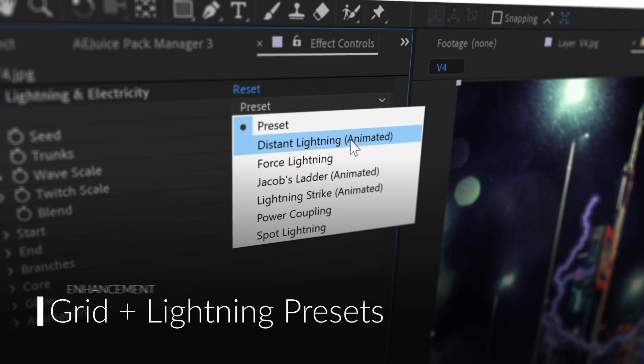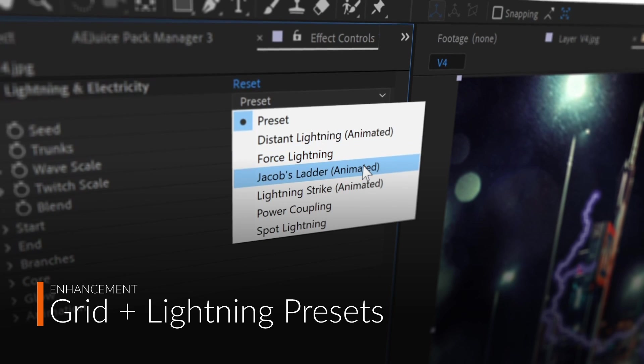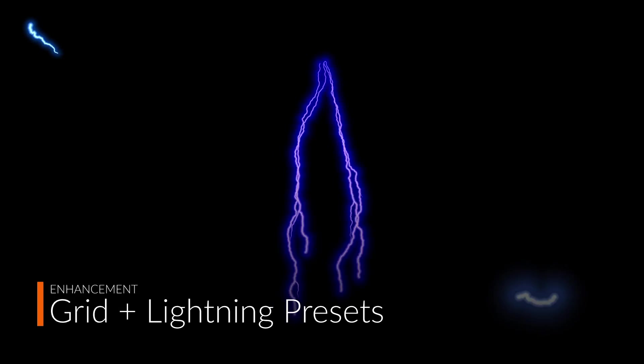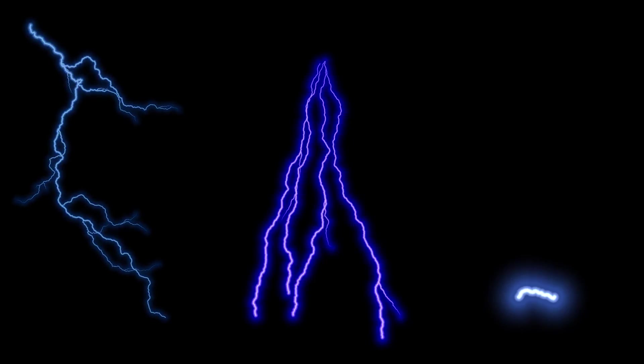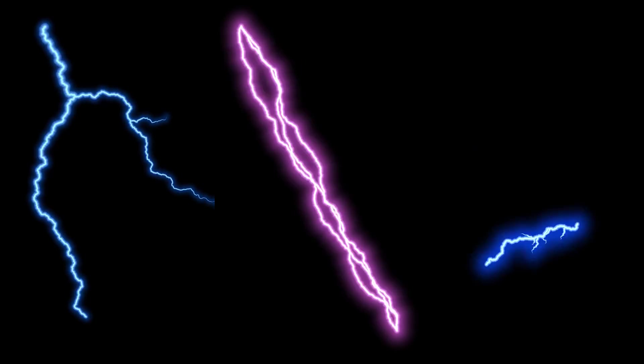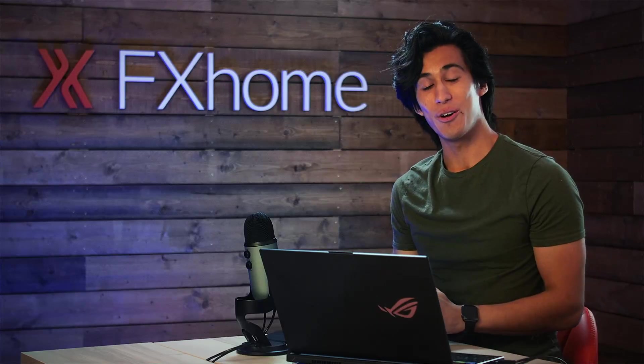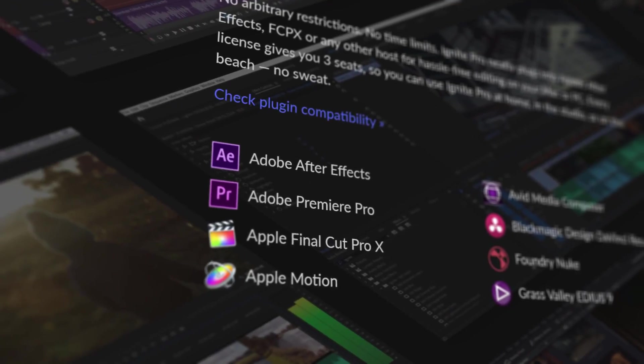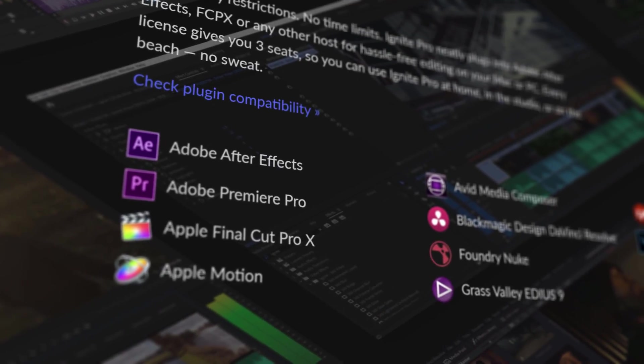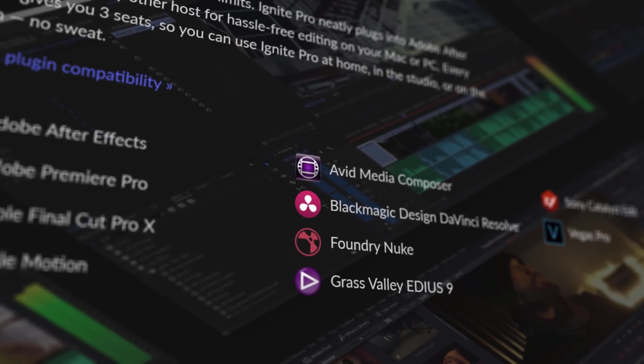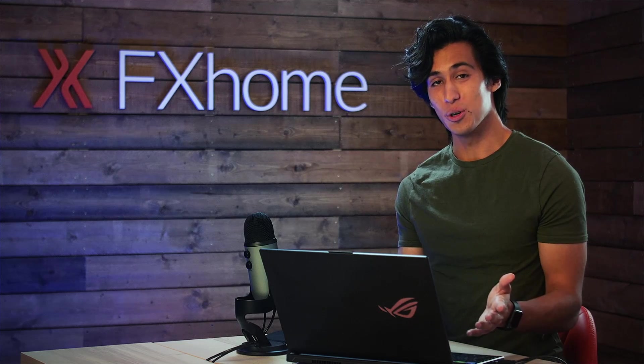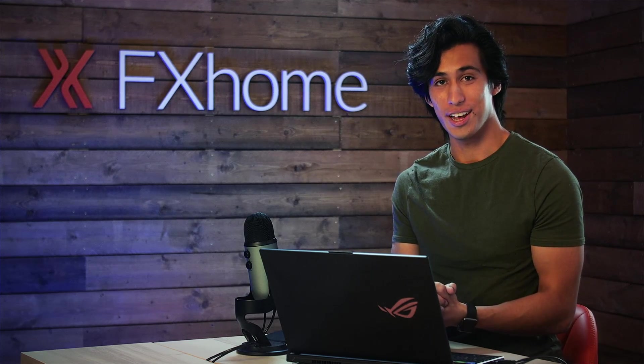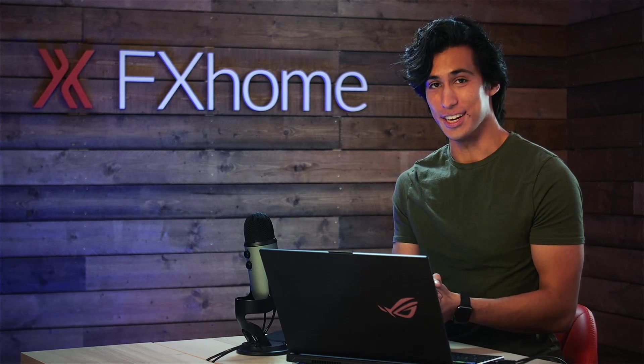We've also added several new presets for the grid effect and the lightning and electricity effect. These are great for getting a bunch of different results really quickly. You can test Ignite Pro out for yourself by downloading the demo from our website and trying it out in one of the 10 compatible programs. Subscribe for more tutorials using these effects in the future, and I'll see you all in the next video.